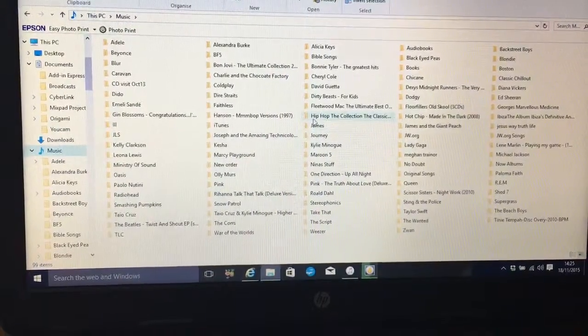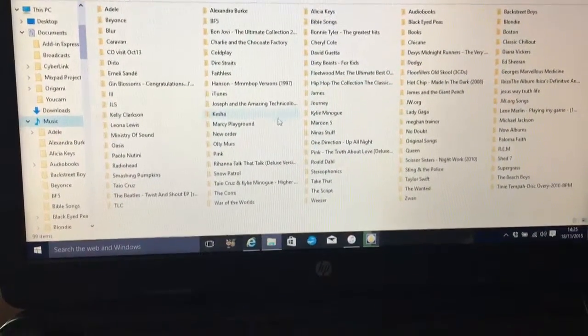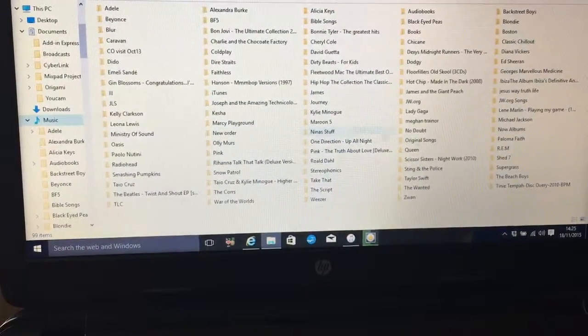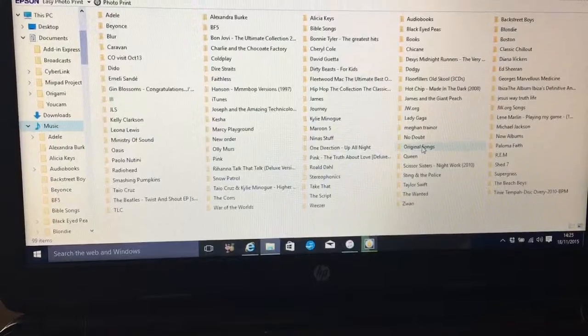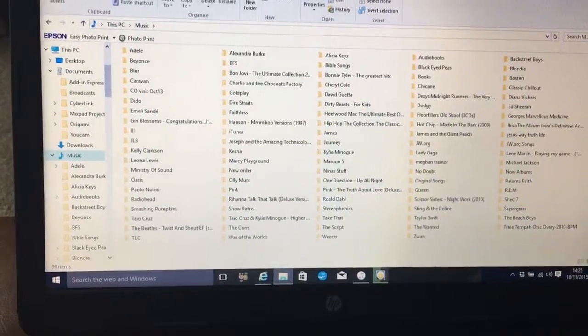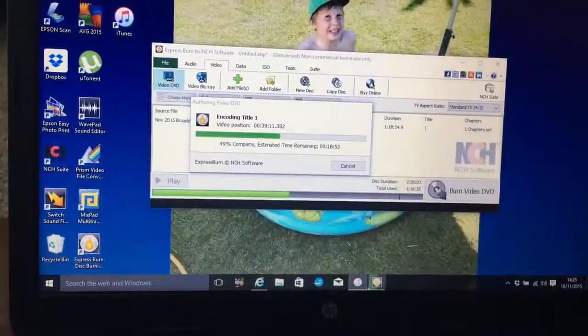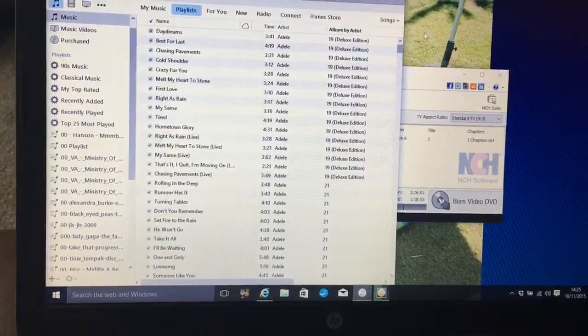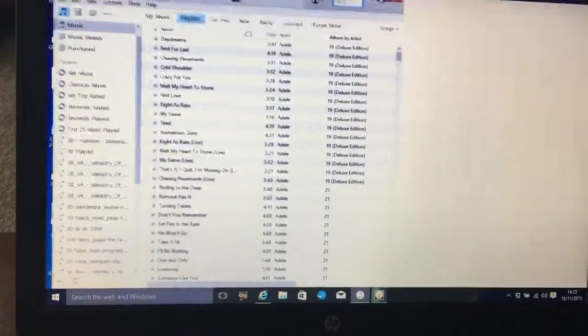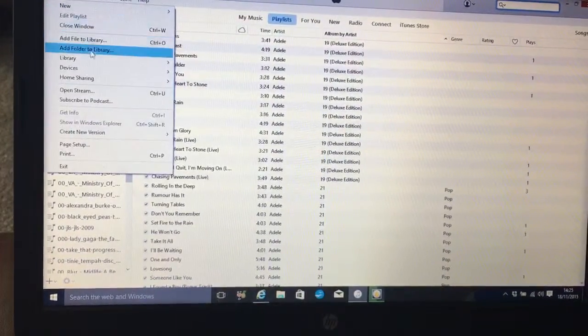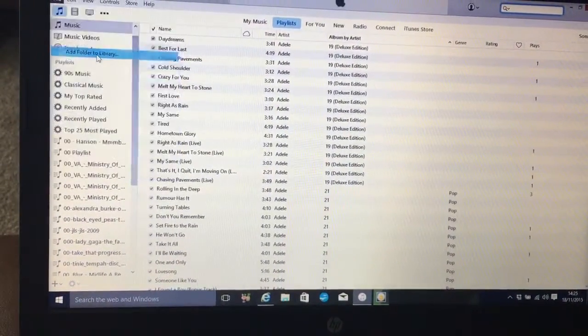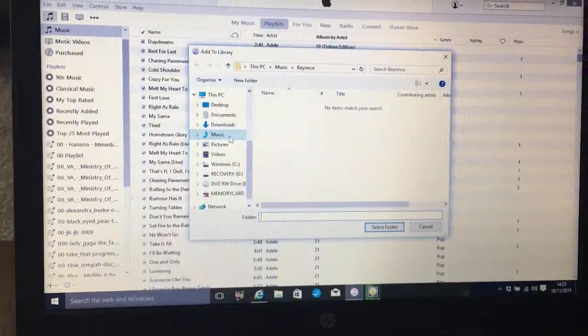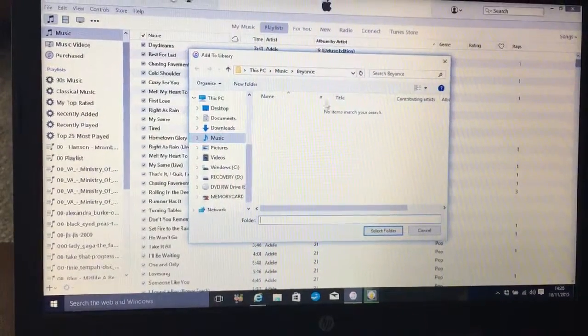Original Songs, there it is in Music. So now I want to open iTunes and add that folder—Add Folder to Library.